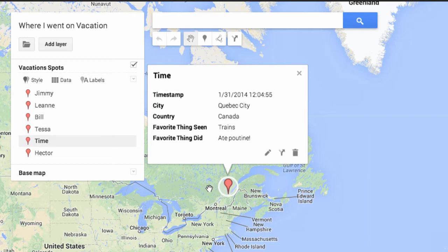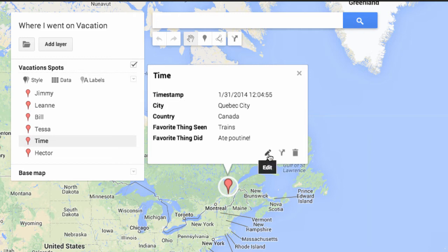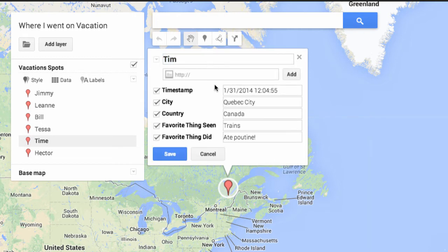I can share this map and I can also go in and edit things. For example, here I meant to have 'Tim,' not 'Time,' so I'll go in and edit. I can also put in the URL of an image if I want to. And if I decide I don't want to include a piece of information — in this case the timestamp — I can remove it.